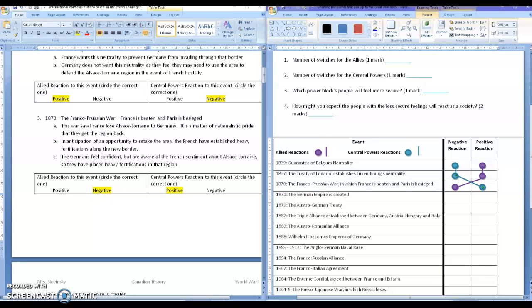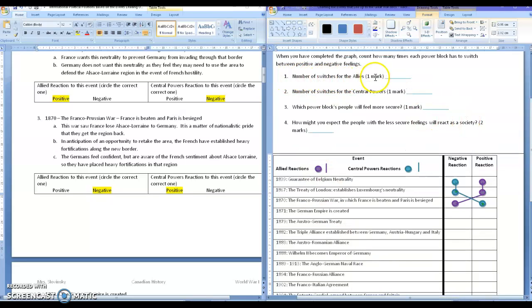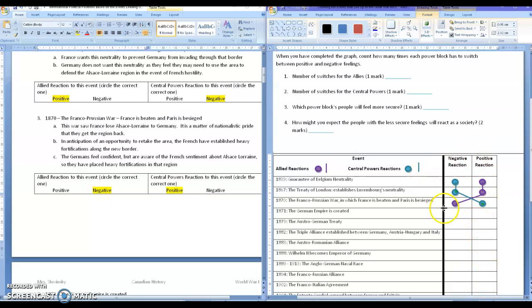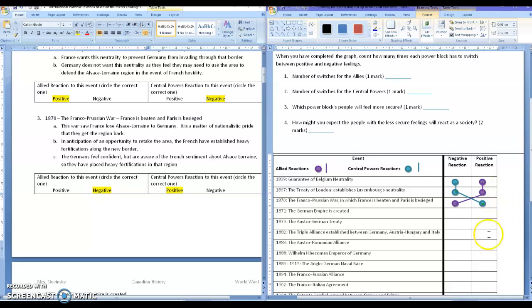So what do I want you to do? I want you to count the number of switches for the allies, so switches from one side to the other. So for the allies here, moving from this to this is not a switch. They're both positive. This, however, is a switch to the other side, so that's one. So any time it crosses this central line here, I want you to count it. So all the purples all the way down, you're going to count it. Then do the same thing for the central powers. One of those will have made fewer switches and have more positive reactions. So they're going to feel more secure. Which one is it? Is it the central powers that feels more secure, or is it the allies that feel more secure?